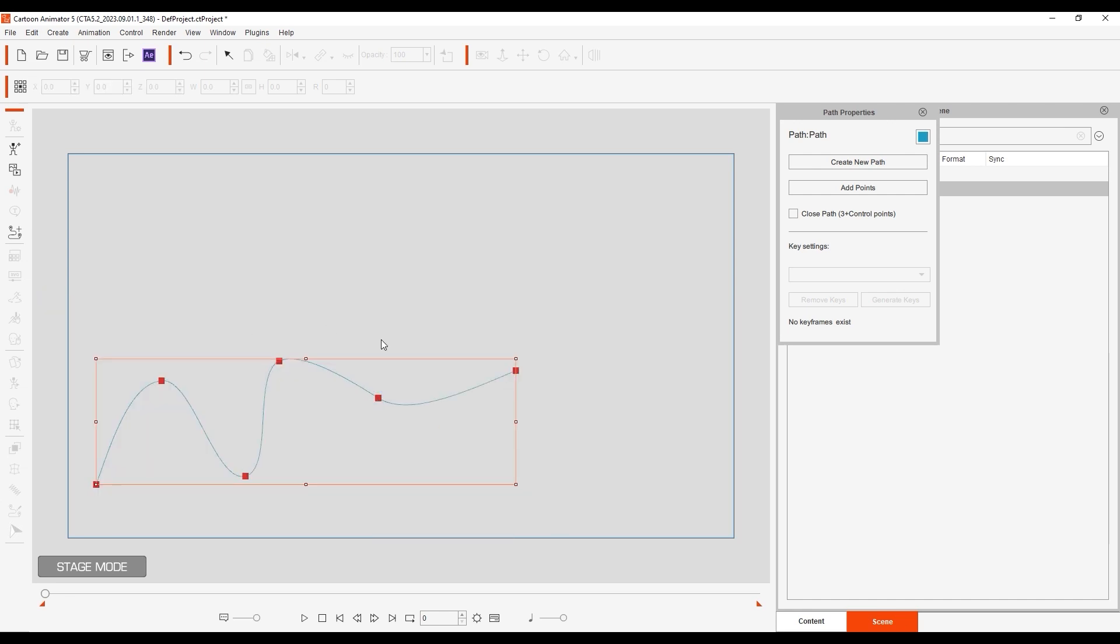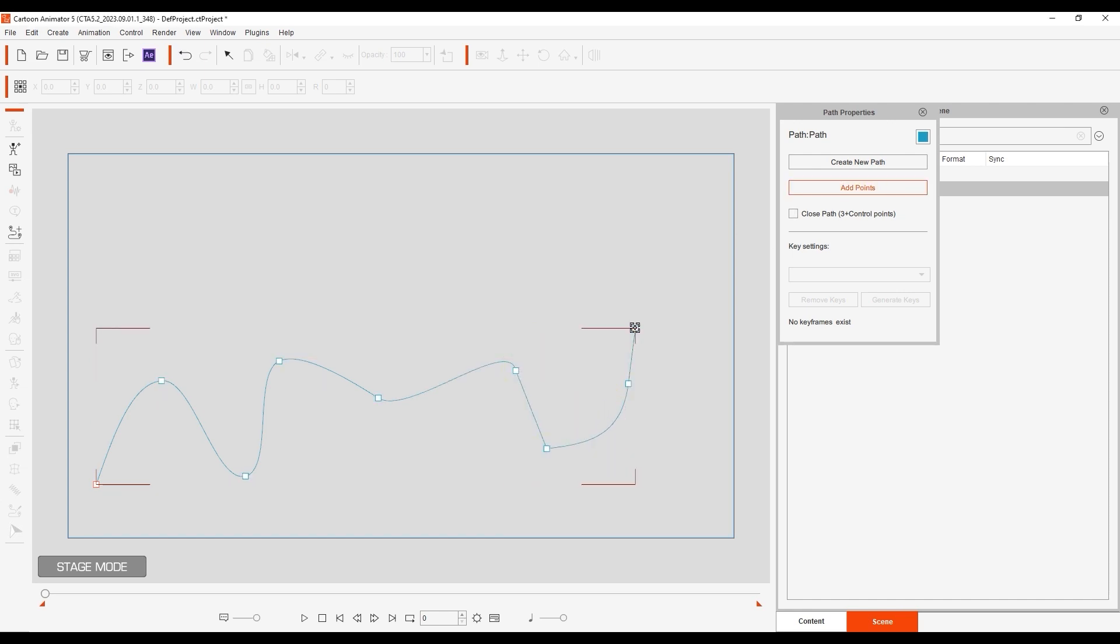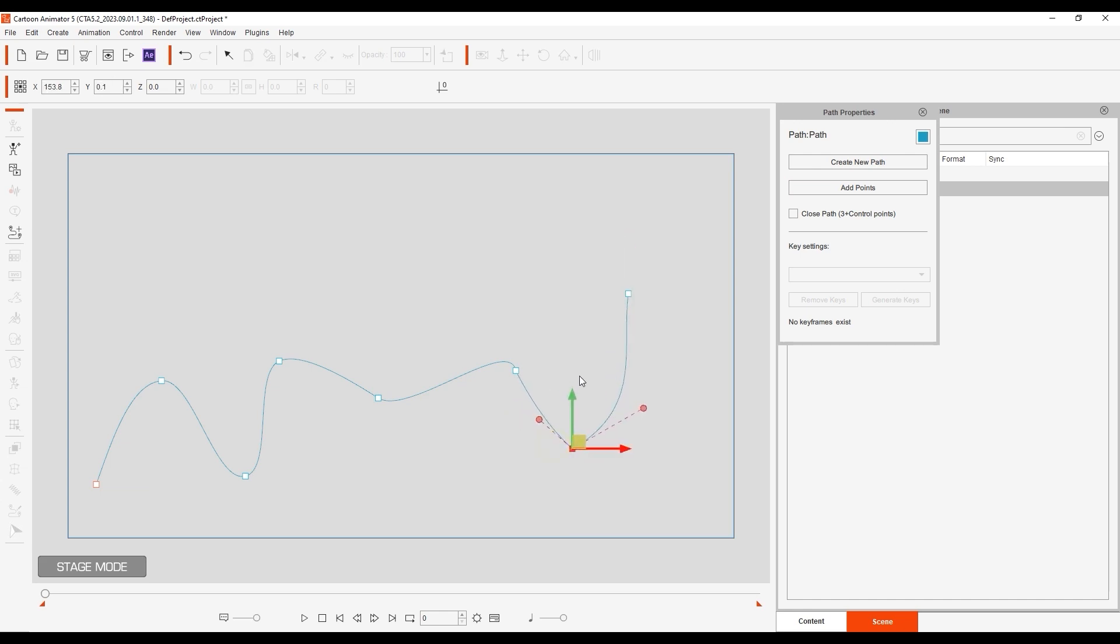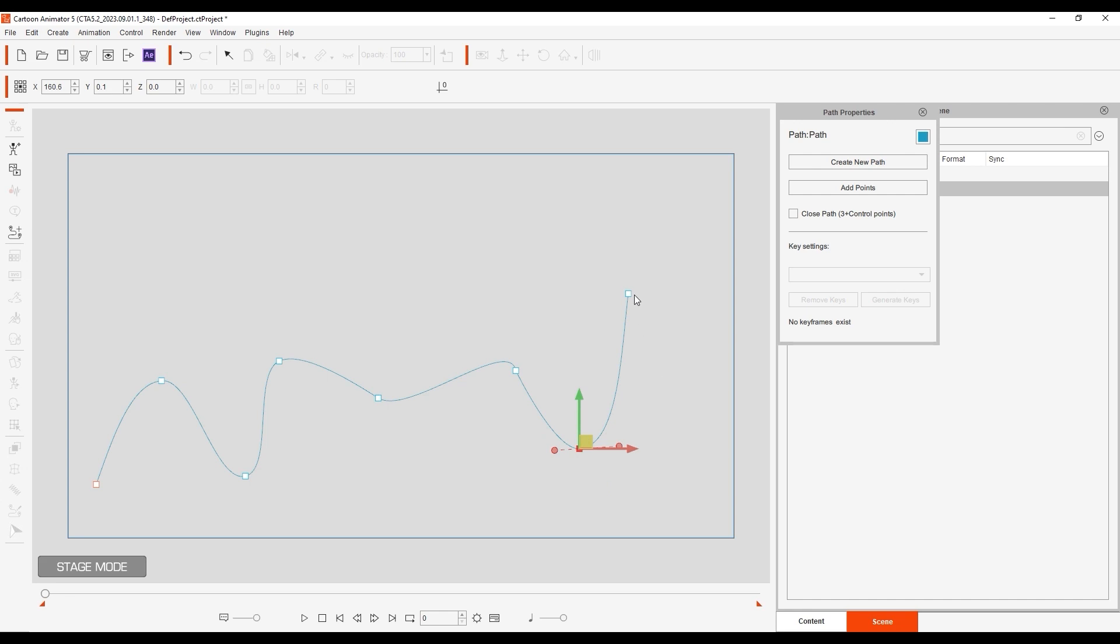If you click on Add Points in the Path Properties window, you can tack on additional path points from the last one selected. Selecting the Close Path checkbox will make a beeline from the first to the last path points to close the loop.